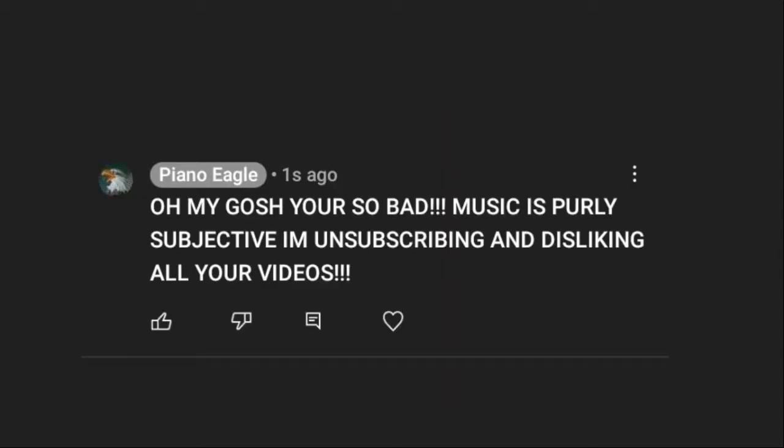Why pop music is bad — but wait, before you go to the comments to say something like 'music is purely subjective, I'm unsubscribing.' Let me prefix this by saying not all pop music is bad, and in no way am I trying to disrespect the people who wrote the songs or the music. This is just why I think our generation of pop music is lacking compared to other ones.